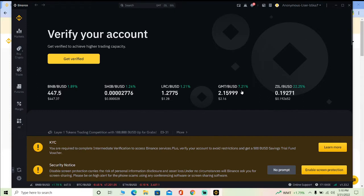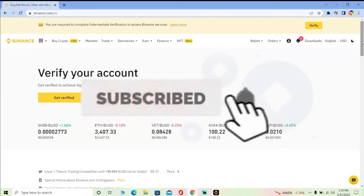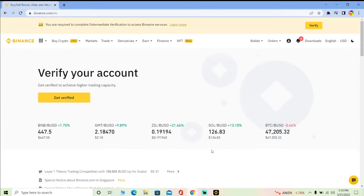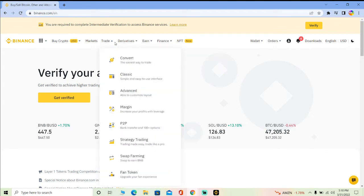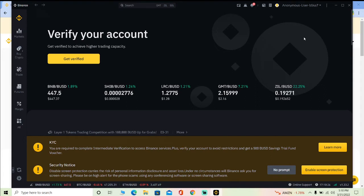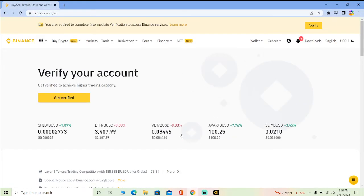If you guys want to log out from your Binance account, you can easily do that by watching this video until the end. If you're new to our channel How To Guide, don't forget to hit that like and subscribe with notifications on. I'm going to be showing you how to do that on both the web version of Binance and the desktop app version of Binance.